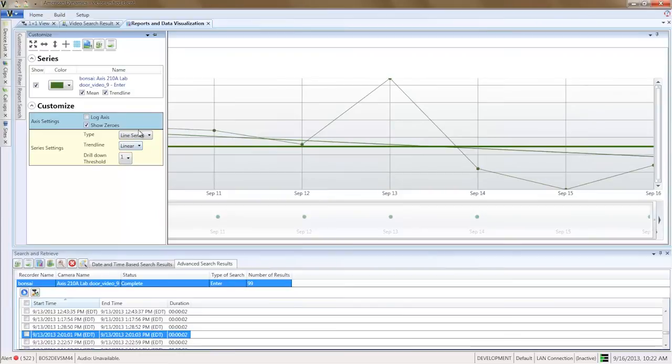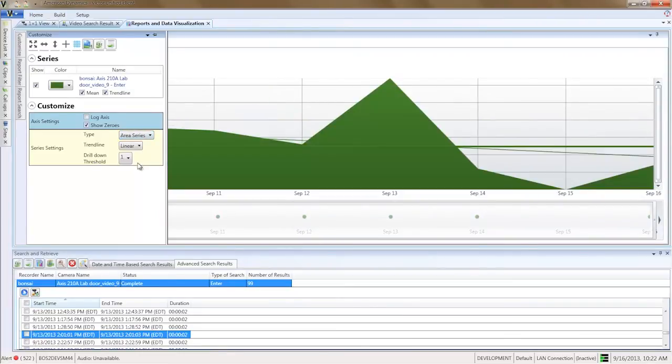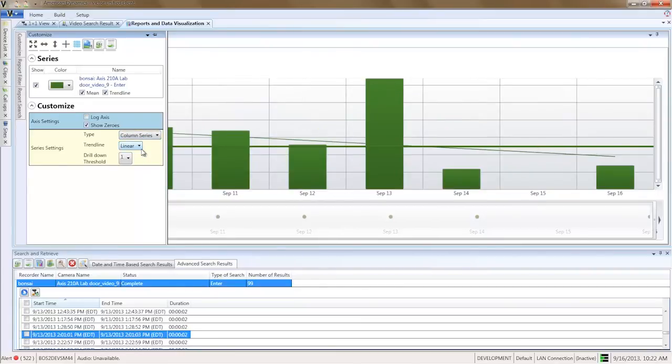Choose your chart type from line series, column series, bar series, or area series. Now that we have our enter traffic plotted, the next step is to plot exit traffic as well.